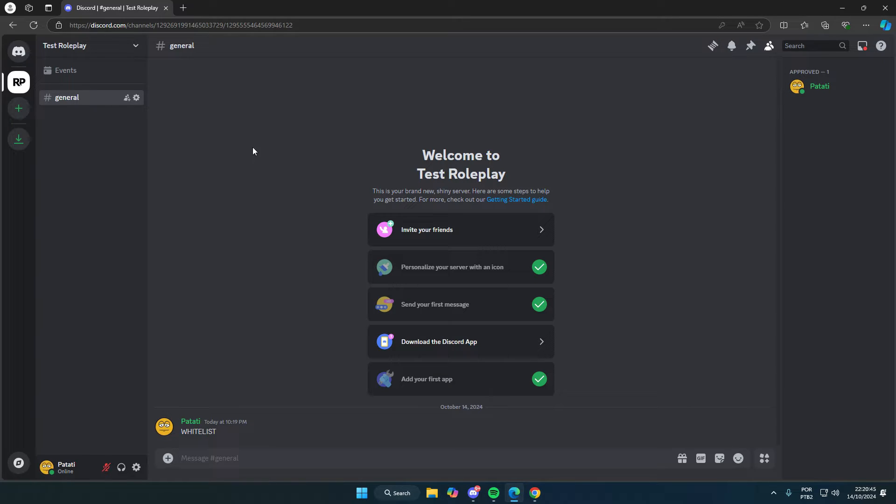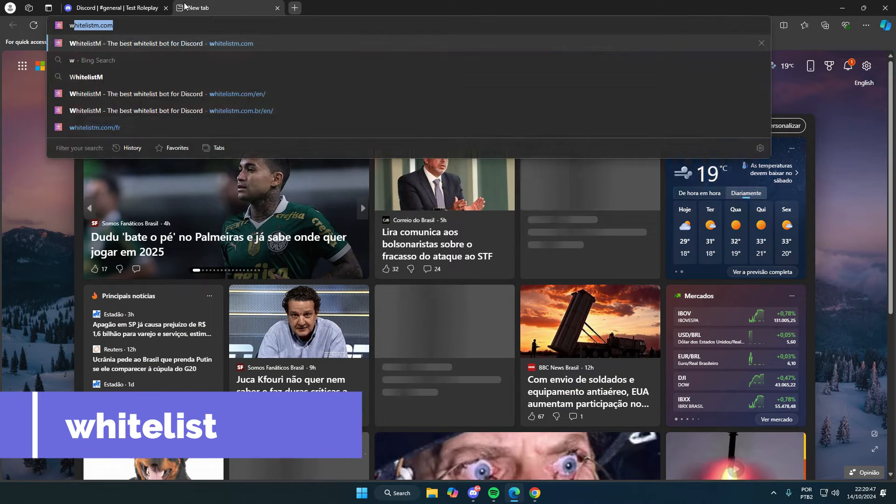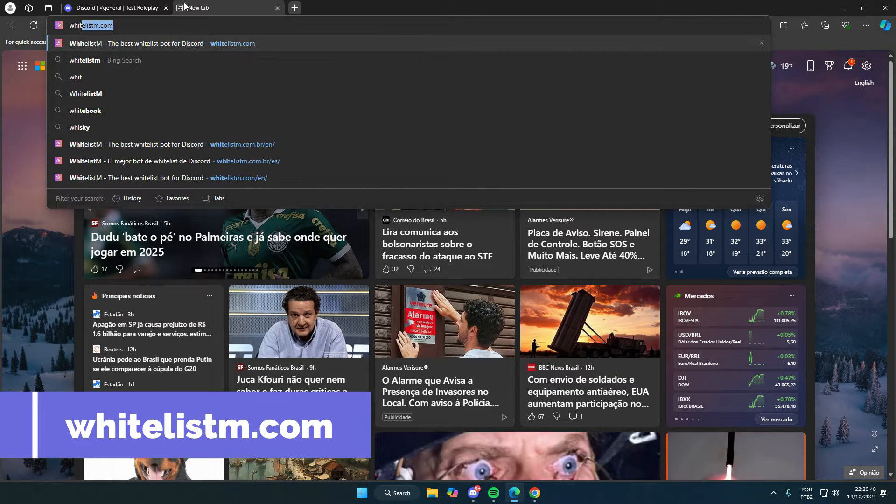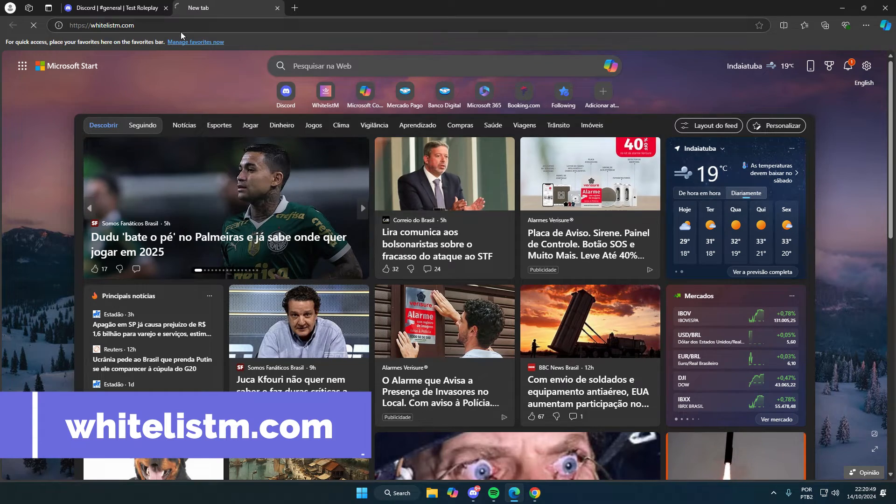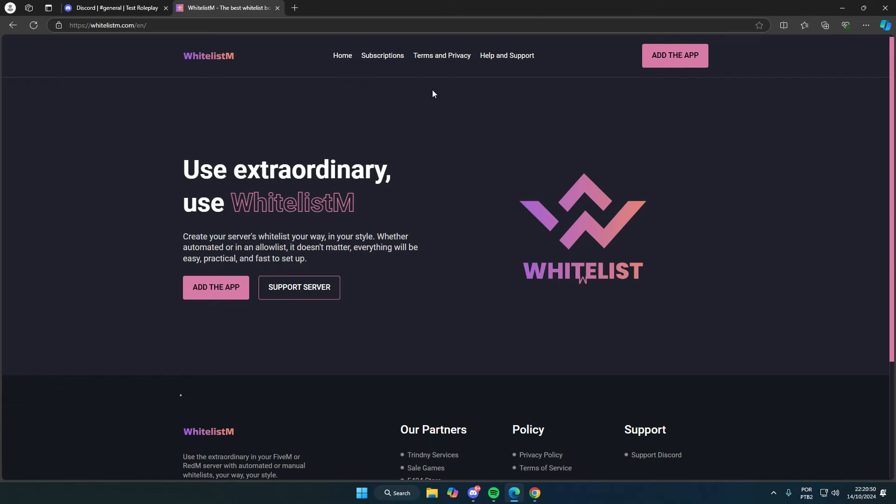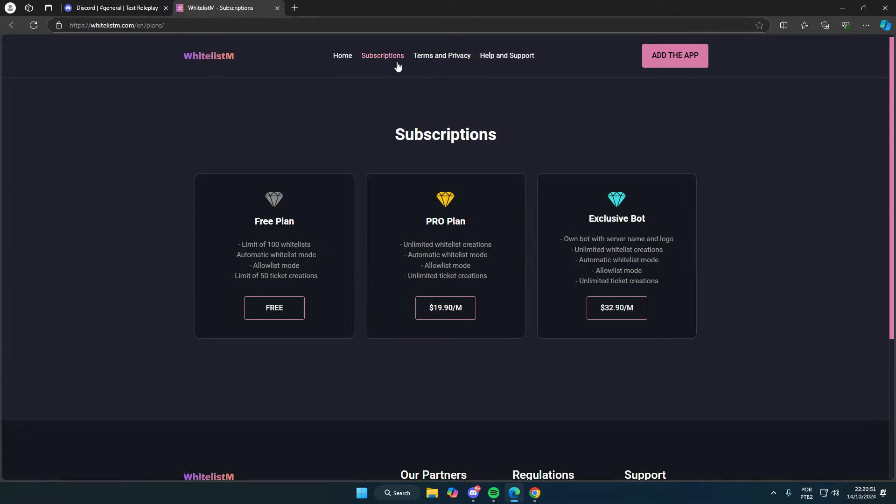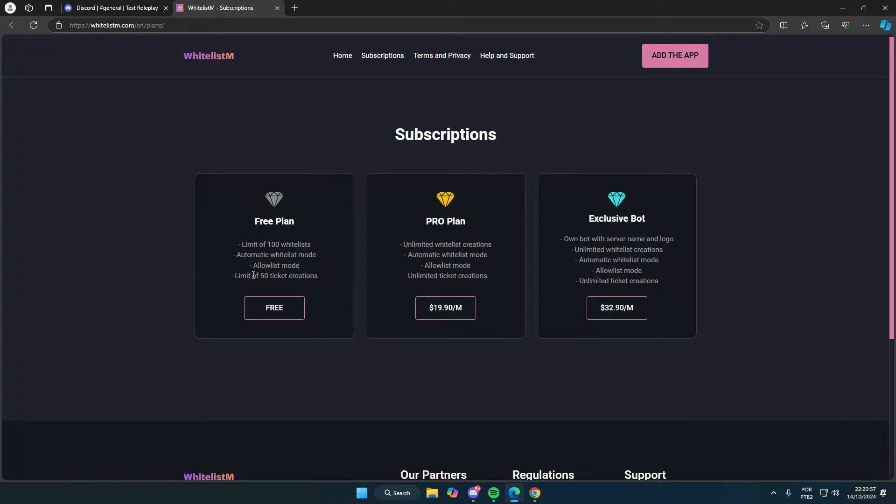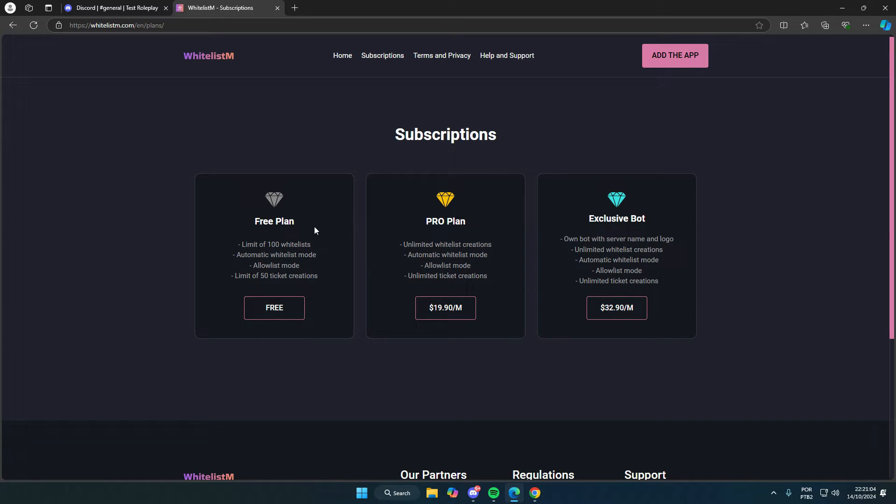First, we need to access the whitelistm.com website. Here we have the site and the subscription options. There's the free plan, where you can create up to 100 whitelists and allowlists, but you still have full access to the bot except for that limit. After that, you'll need a subscription so people can keep creating new whitelists on your server.